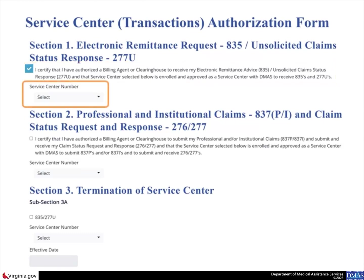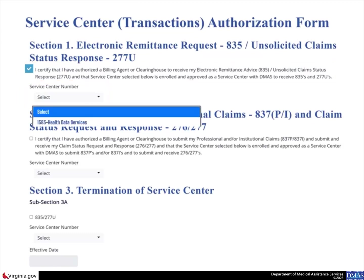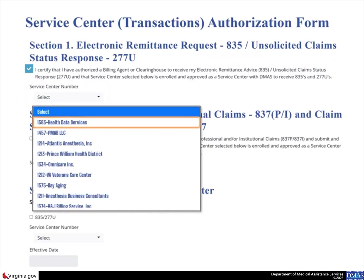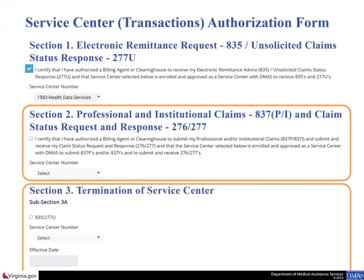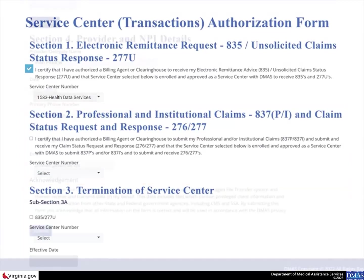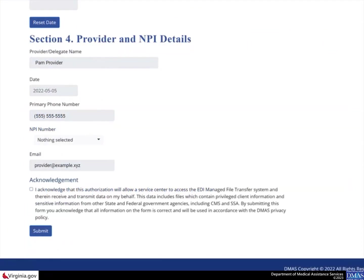Select the Service Center number drop-down arrow to locate and choose the Service Center from the list. For this scenario, skip Section 2 as it is not applicable to these transaction types. You will also skip Section 3 as it is related to terminations and this scenario is for authorizations. Scroll down to Section 4. Notice that the Provider Delegate Name, Date, Primary Phone Number, and Email fields are automatically populated with your information as a Provider Admin.